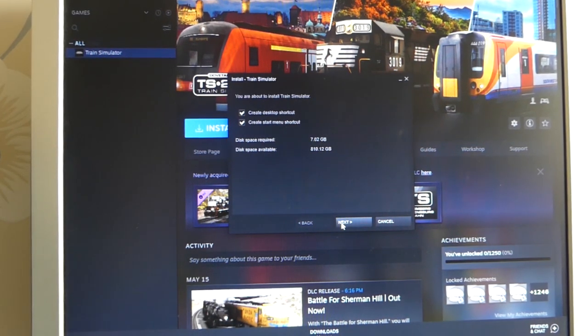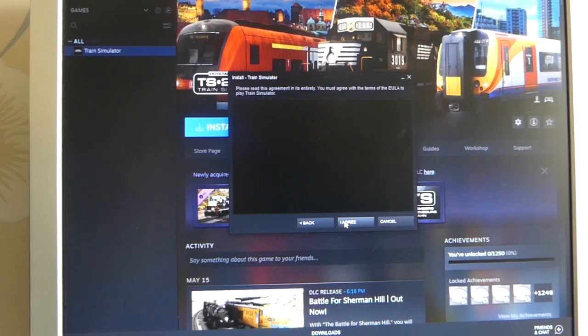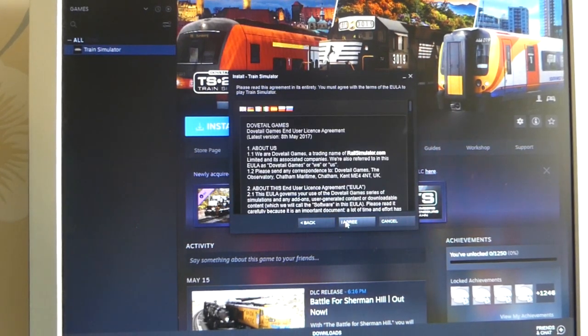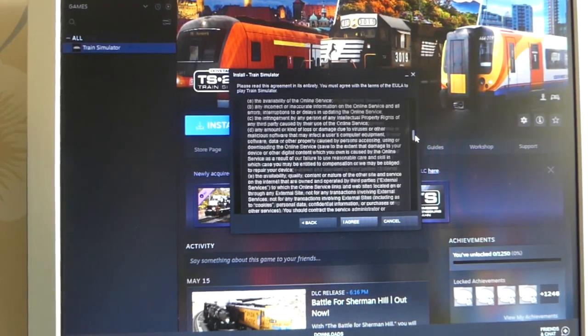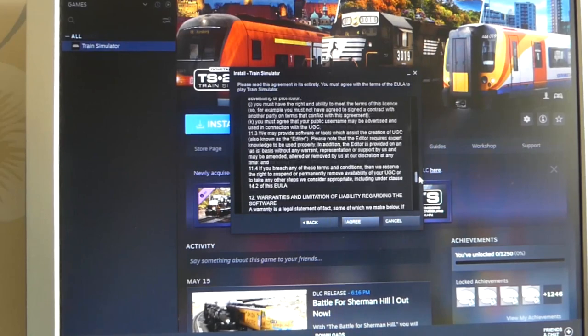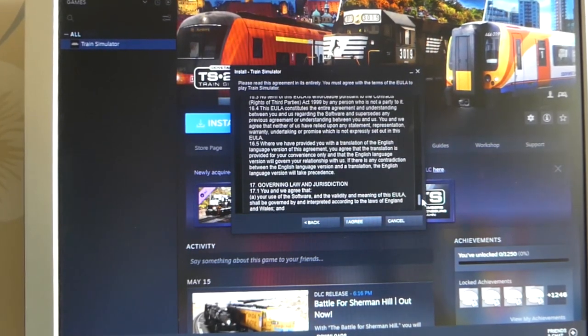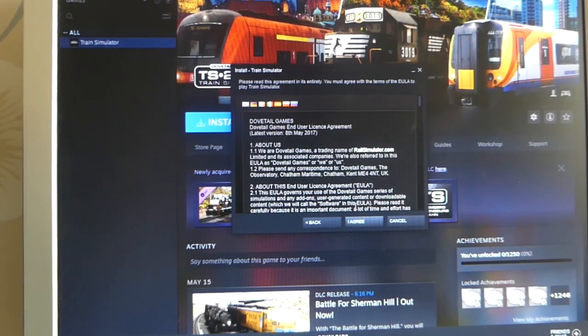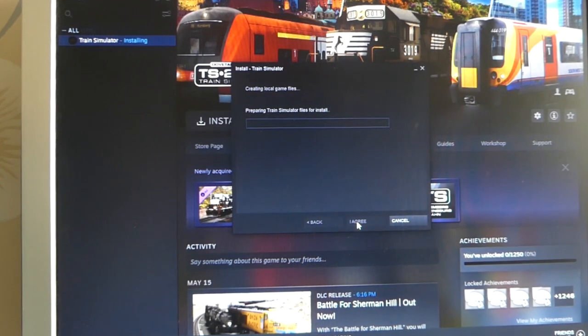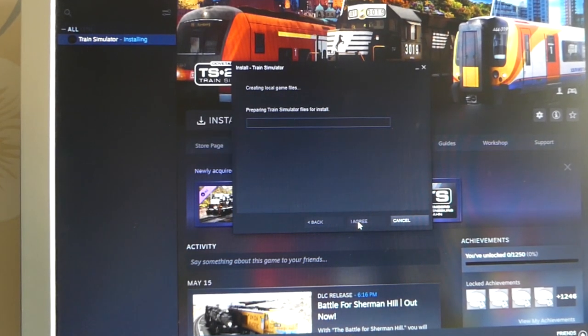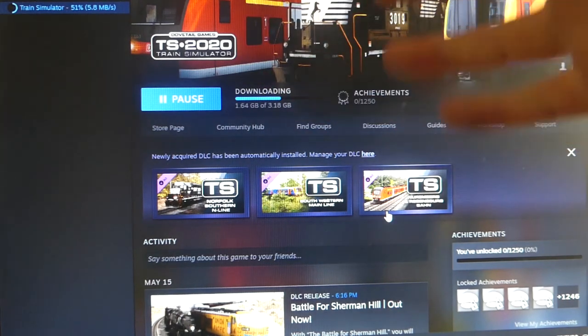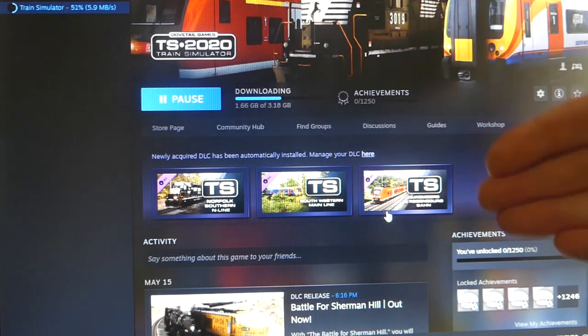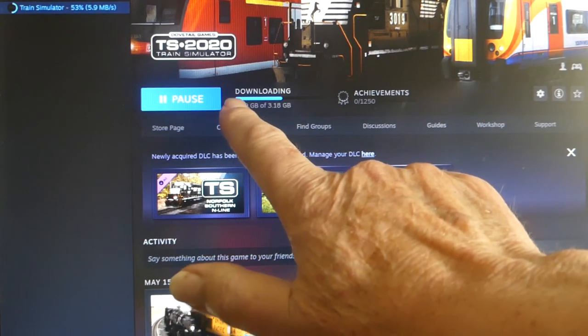Read this agreement in its entirety. I'm a speed reader, so all of this looks pretty good to me. So we agree with all that. Here we are on my page, logged into the Steam program on my computer, and we're downloading TS 2020. We've got more than halfway through here.